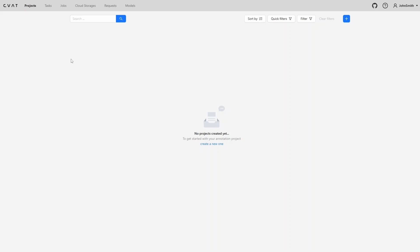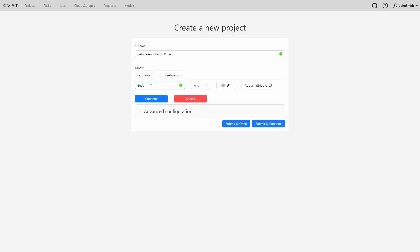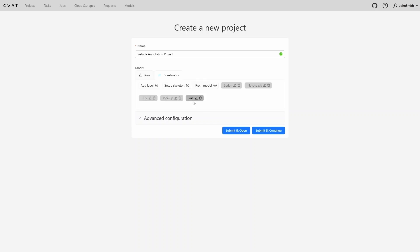Let's create a project. Click the plus icon and then select create a new project. We enter the project name and use the label constructor to add all required labels. Then click submit and continue. The project is now created. Let's go back to the projects page.